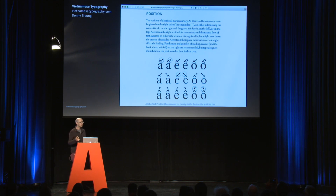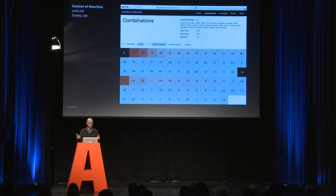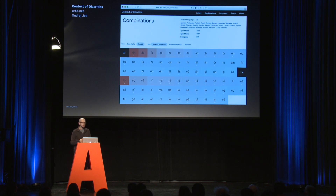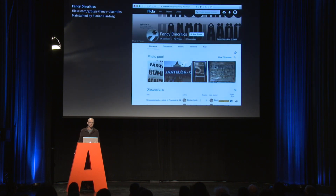I think a lot of us in this room have used the page by Adam Twardoch on how to draw an ogonek, and also the page about drawing thorn and eth. Another interesting resource is the Context of Diacritics, which doesn't show you how to draw accents but shows you where letters usually get paired together in different languages, so you can see what's actually important to kern. And the last very useful resource — you'll see some photos from this later in the talk — is Fancy Diacritics, the Flickr pool curated by Florian Hardwig, with contributions by a lot of people.